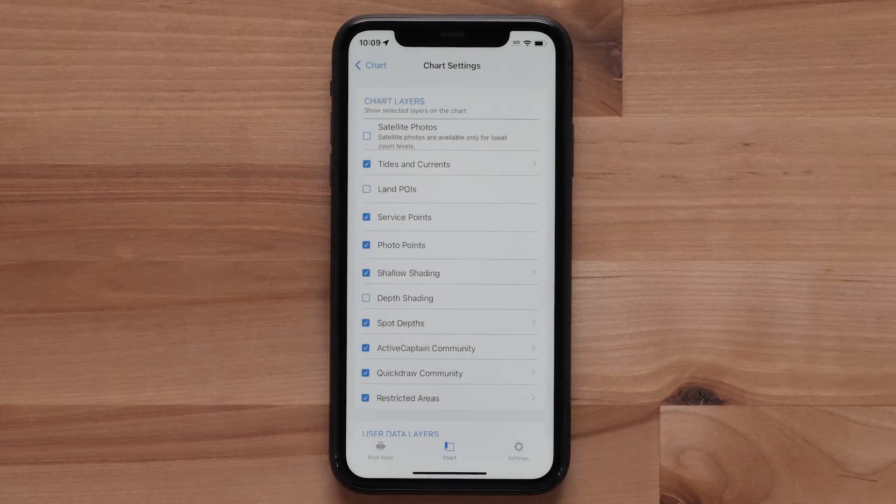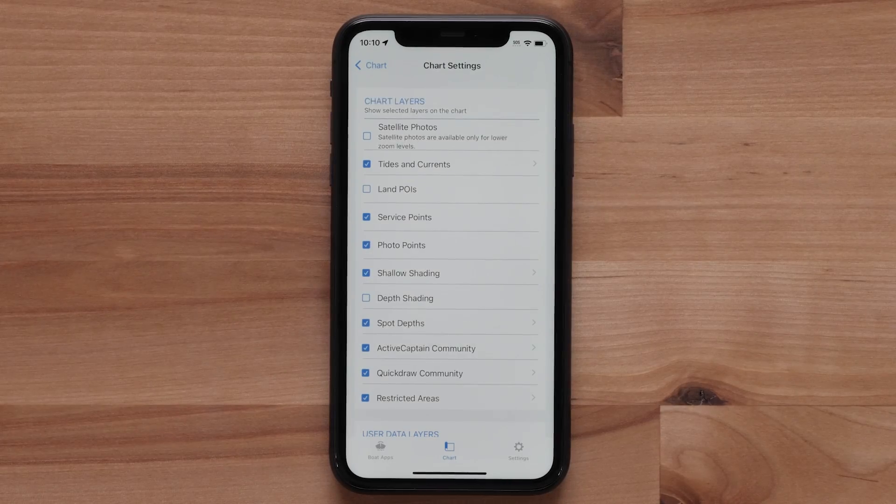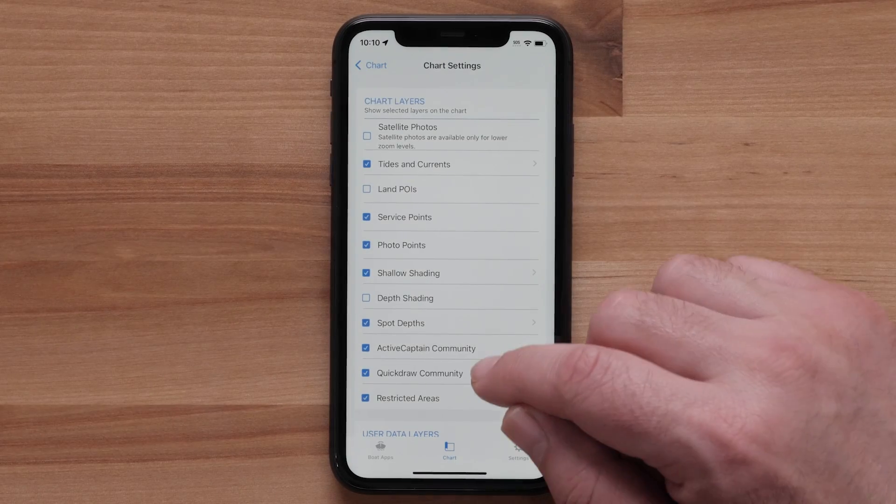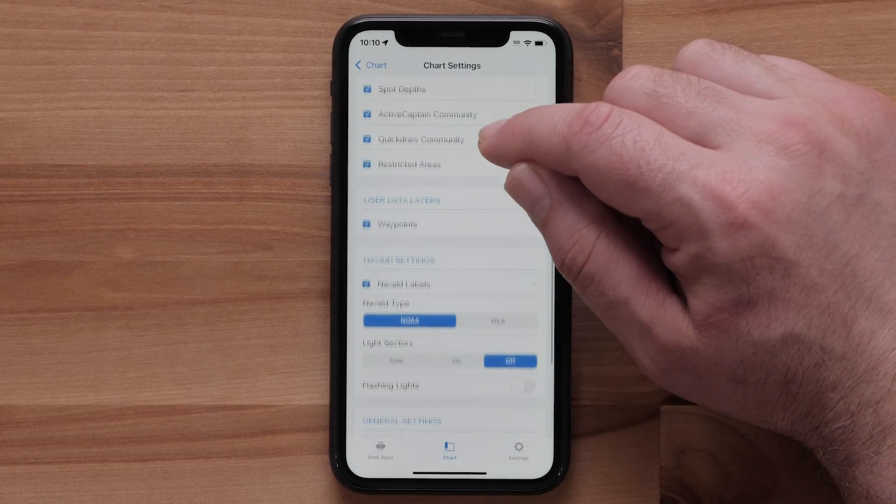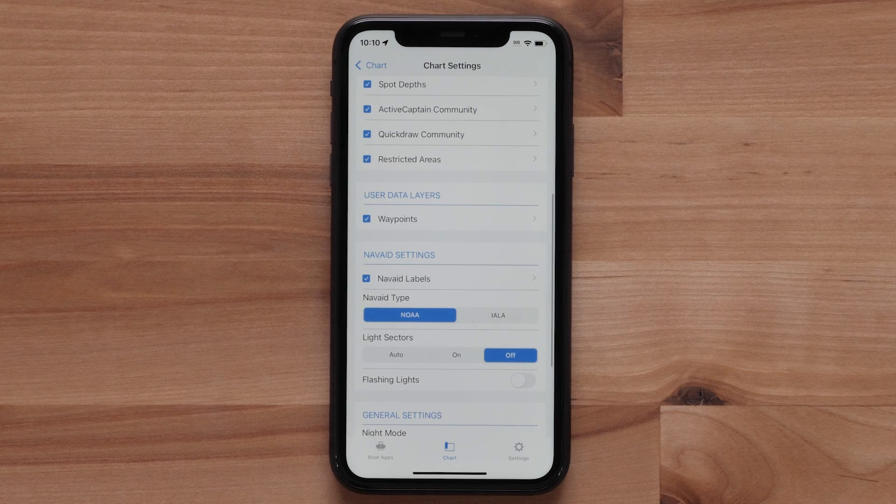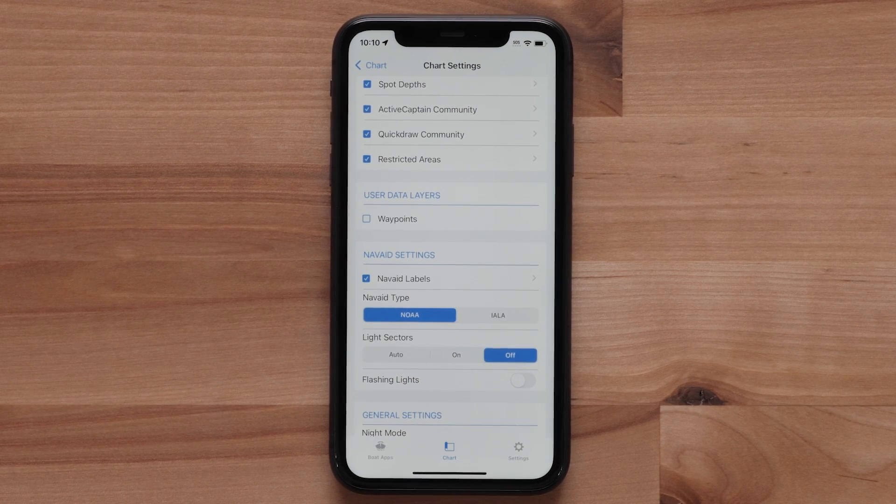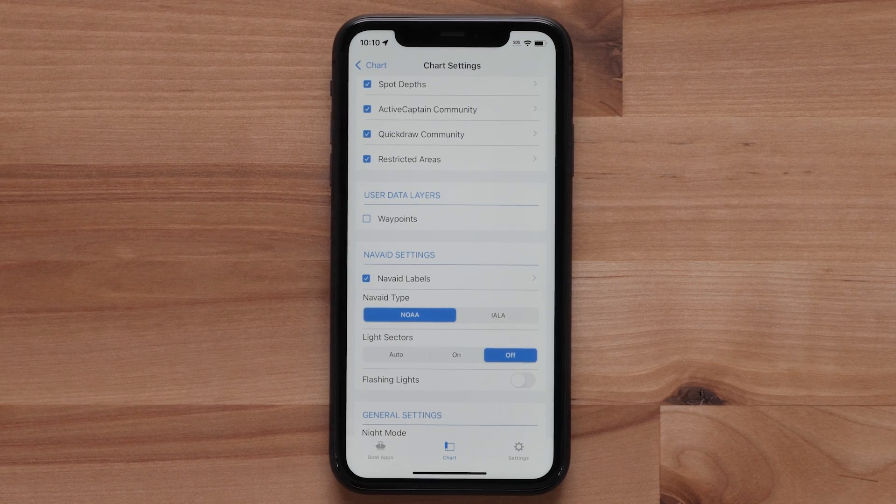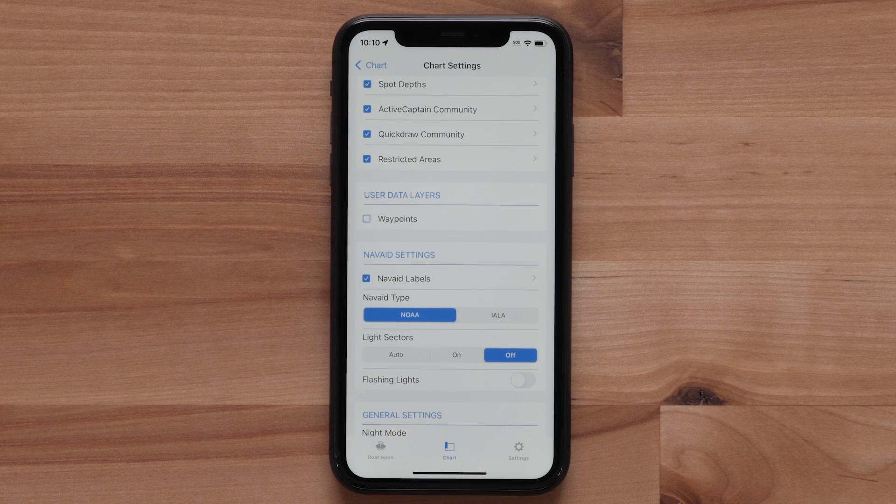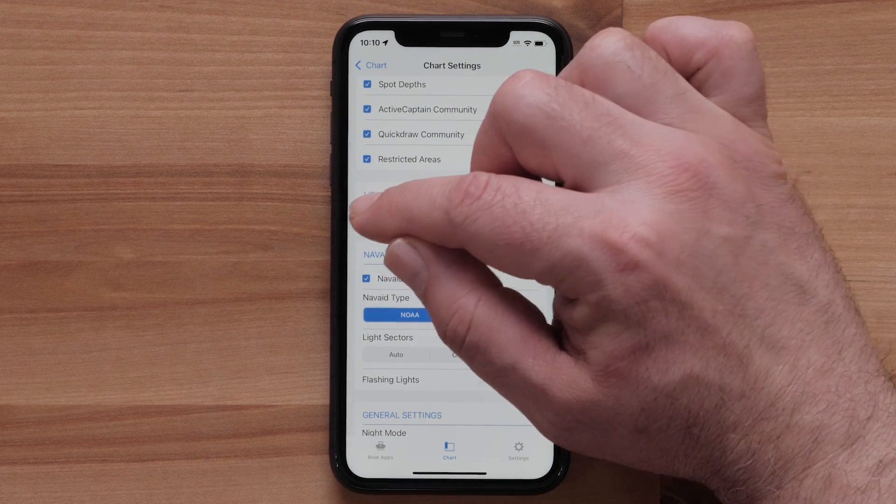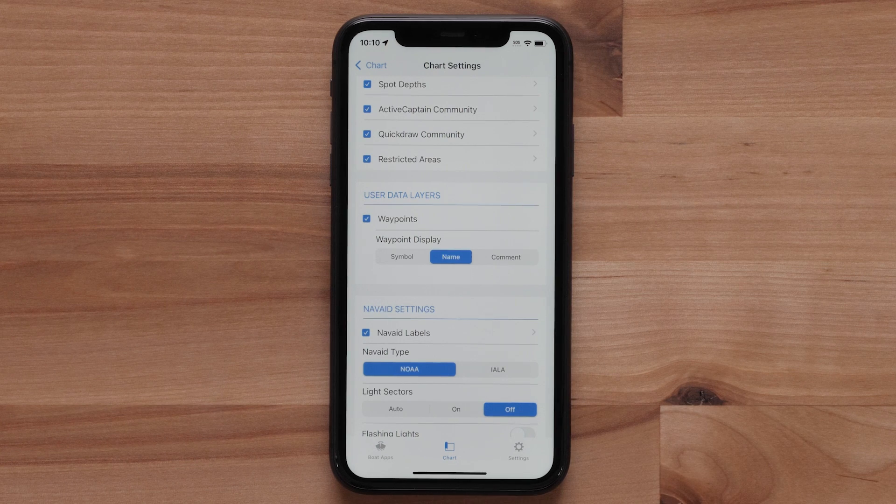Now scroll down to User Data Layers. Enabling Waypoints will show your waypoints on the chart. You can choose if the waypoint appears as a symbol, name, or comment.